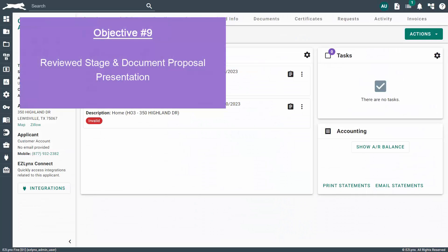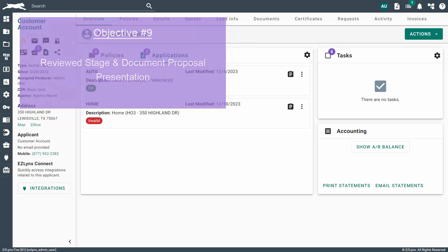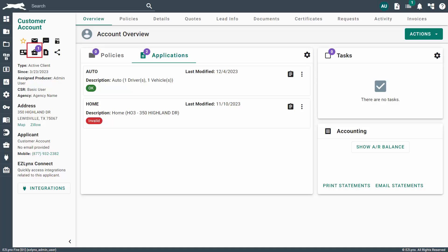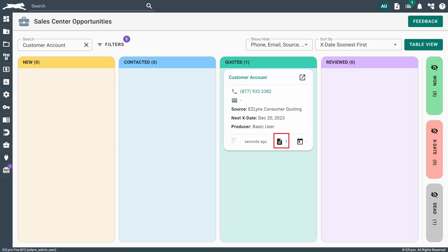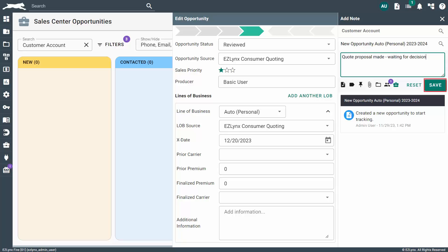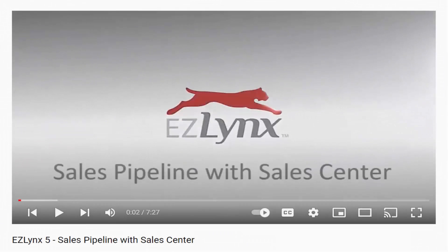Now that the proposal is ready to go, you'll need to schedule a meeting with the prospect for presentation. The presentation can be conducted in person, by email, or phone. After you've made your proposal presentation, you'll want to update the prospect's status in Sales Center Opportunities. To do this, click the Sales Center icon in the Applicant pane of the prospect's account. On the Applicant's Opportunity Card, click the Notes button. In the Opportunity Status drop-down, select Reviewed. In the Notes section, document your proposal presentation and that you're waiting on a decision from the applicant. When you're ready, click Save to move the applicant to the Reviewed bucket and publish the quote proposal note. To learn more, check out our Sales Pipeline for Sales Center video.